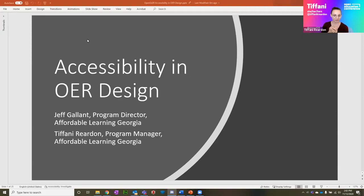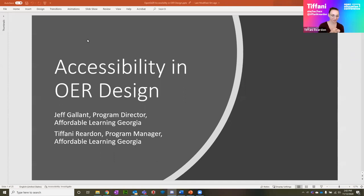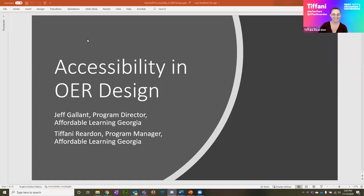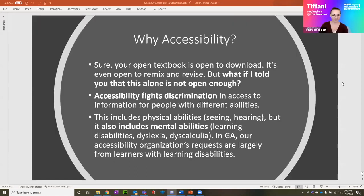A quick introduction to who we are. My name is Tiffany. I'm program manager for Affordable Learning Georgia. And I'm Jeff Gillette, program director for Affordable Learning Georgia. So we're going to talk through some accessibility stuff and then we'll jump into the workshop.